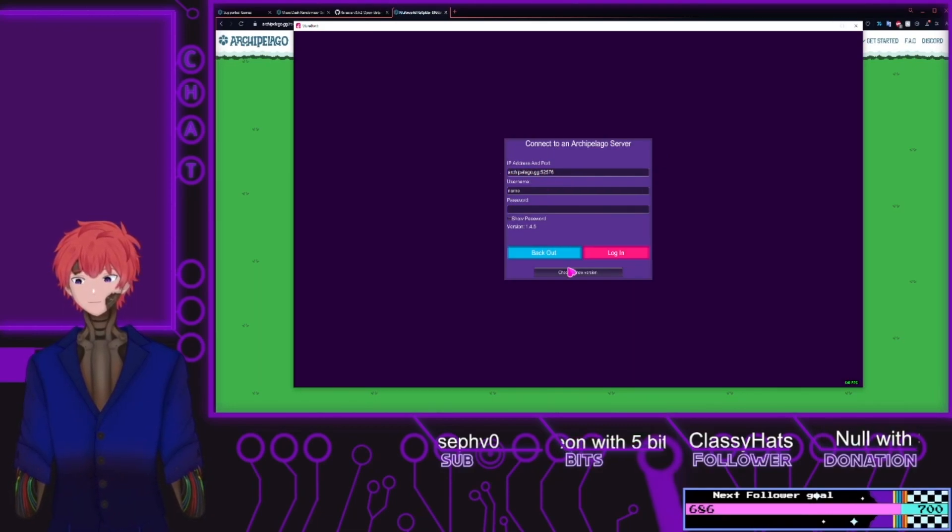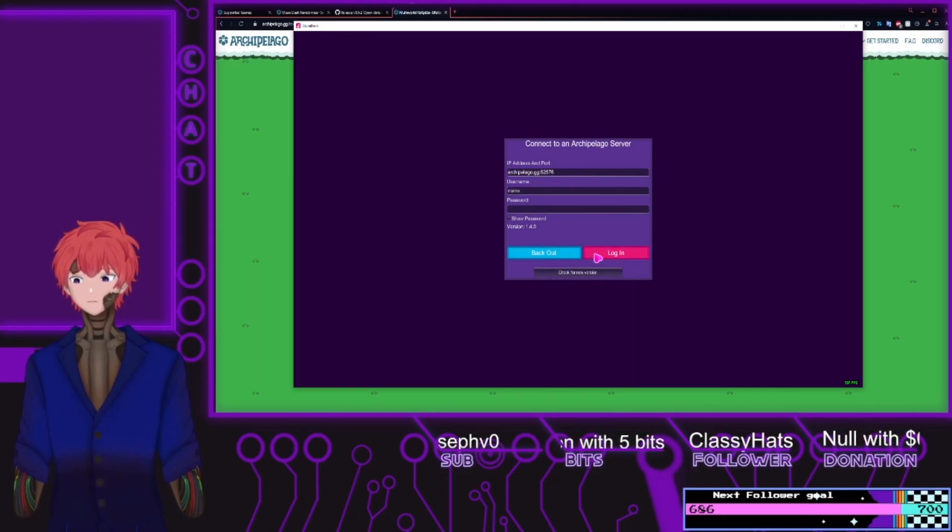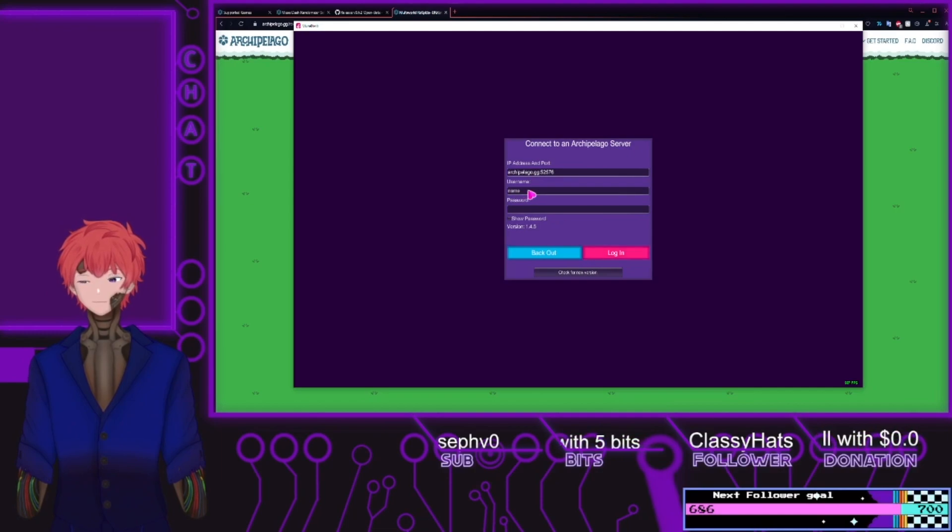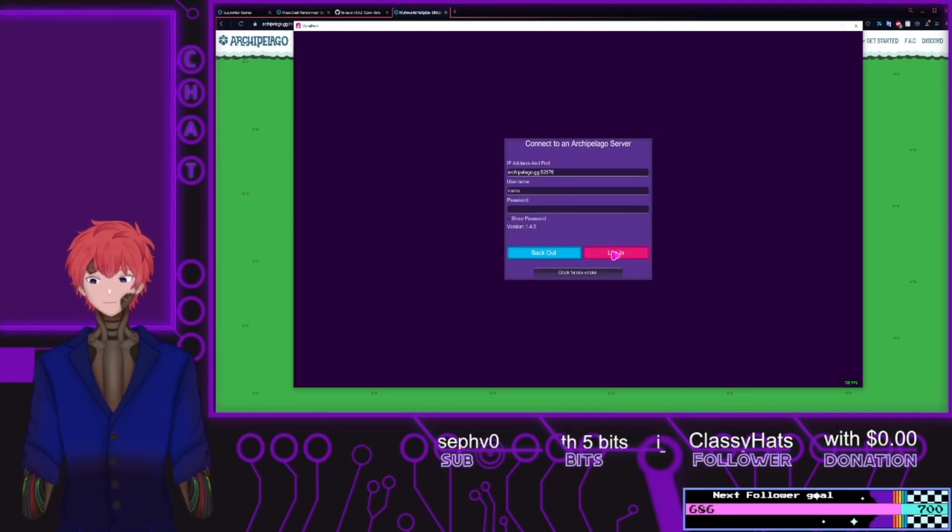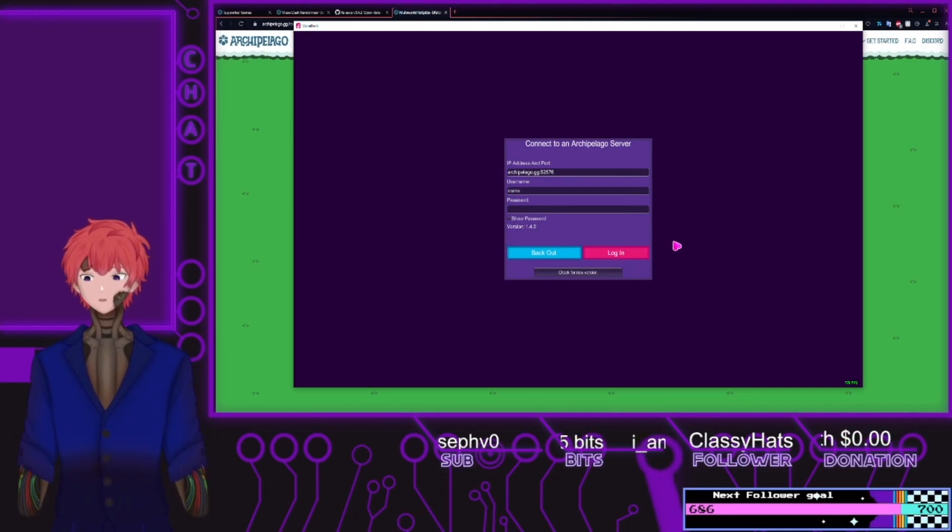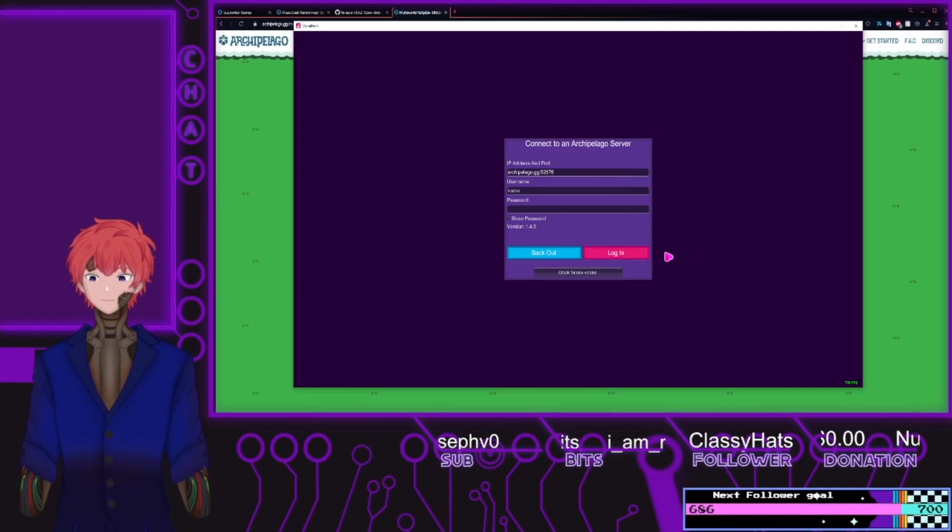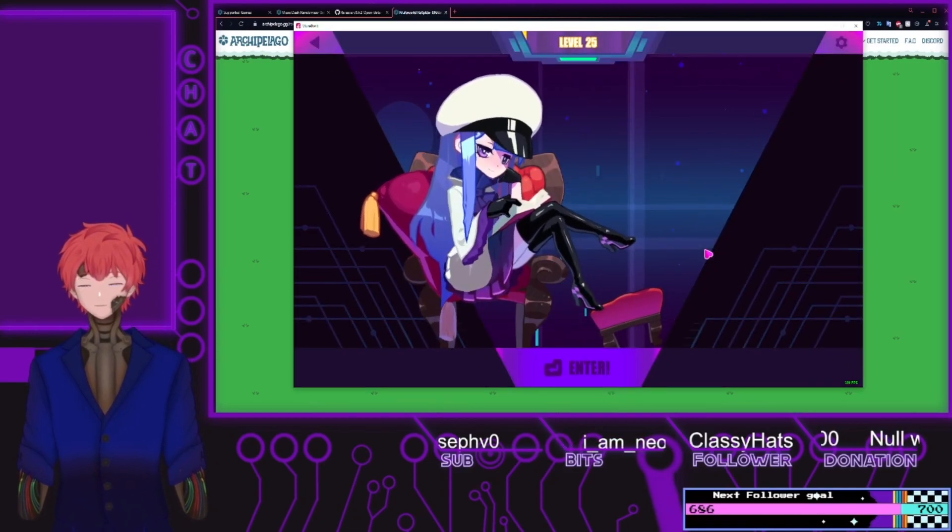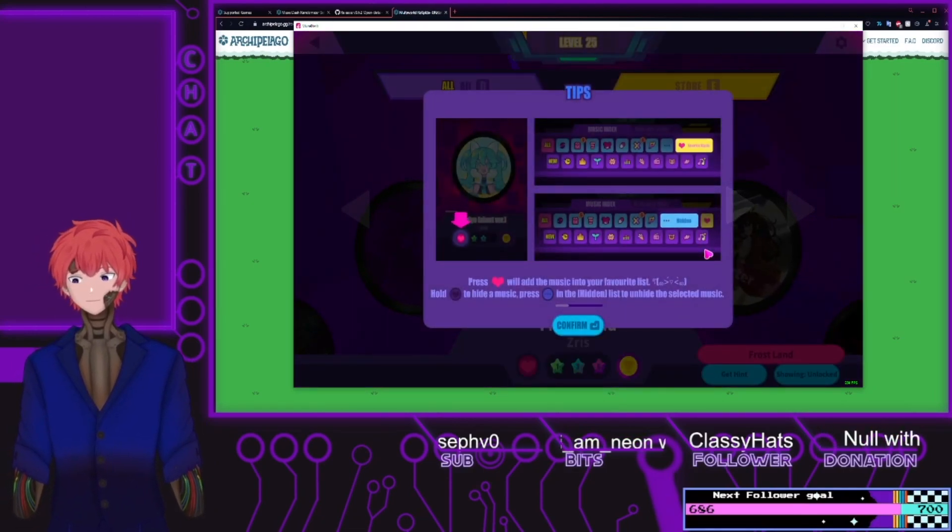Put that into the address and port. The name is just the name that uses the username. And from here, we click login. And now enter.